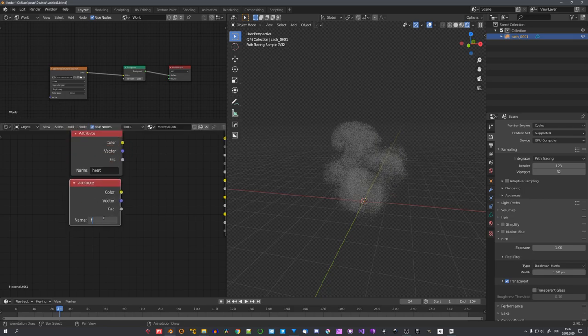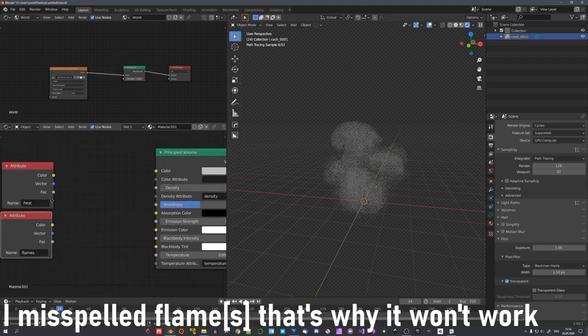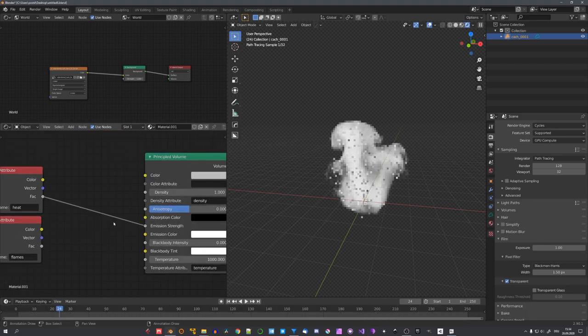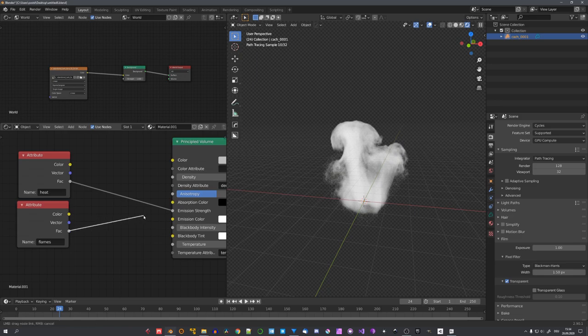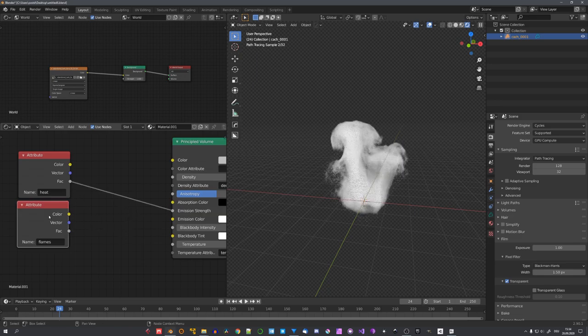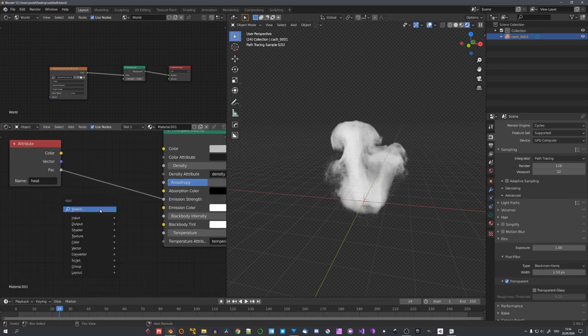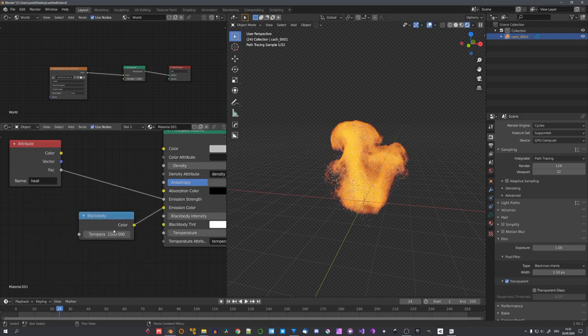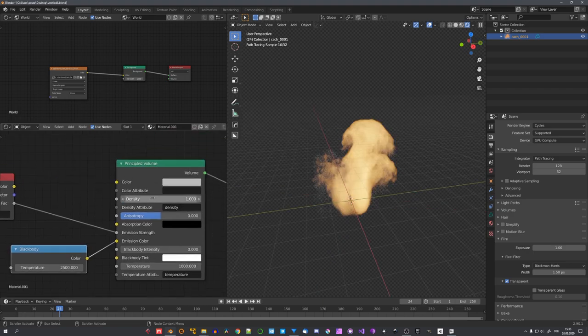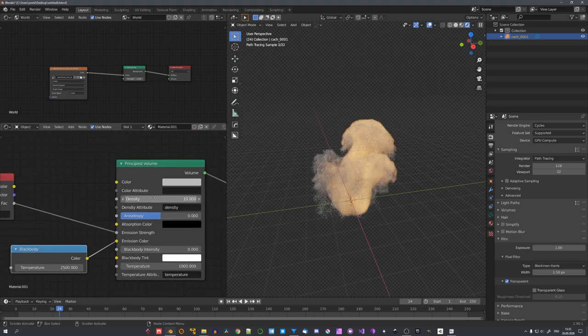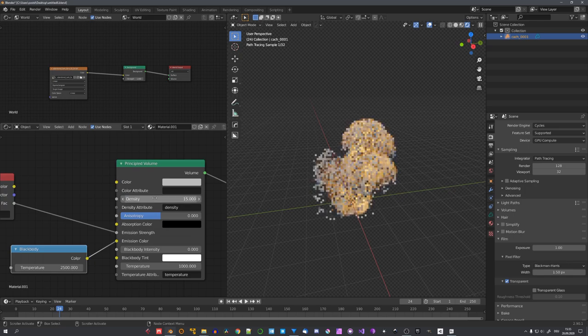Which were heat and flames. And we can now plug the factor into the emission strength input. Heat looks right off the bat pretty good, and flames doesn't. So let's use heat and a simple blackbody node for the emission color. We can up the temperature to get a color we like.